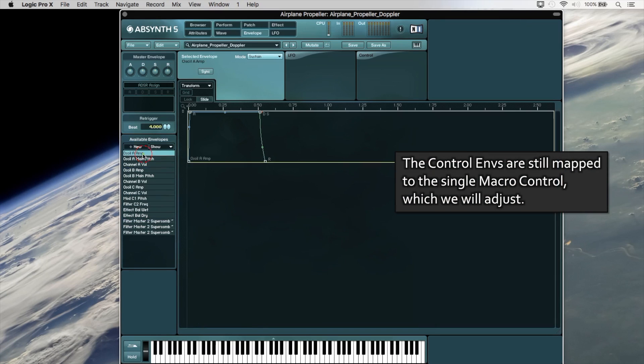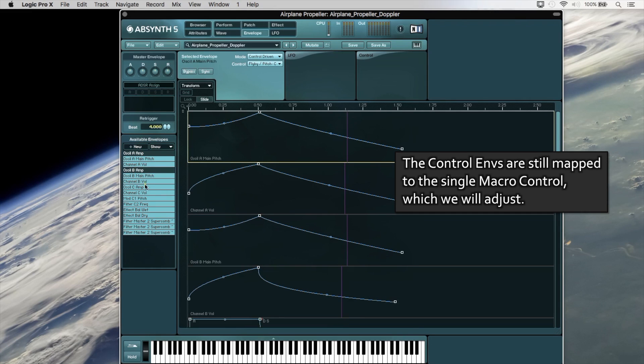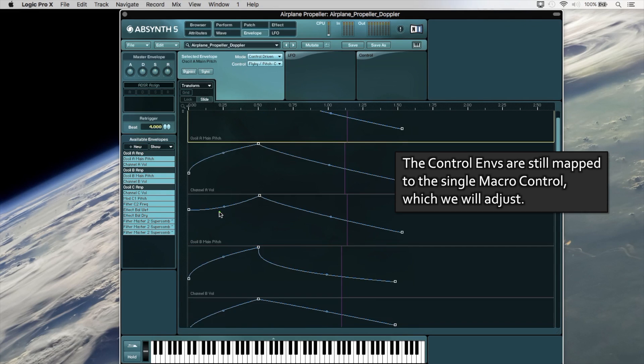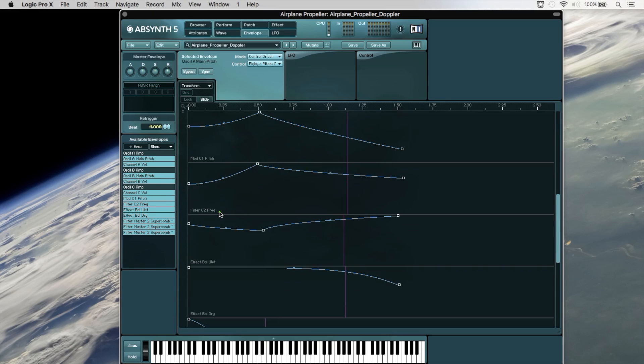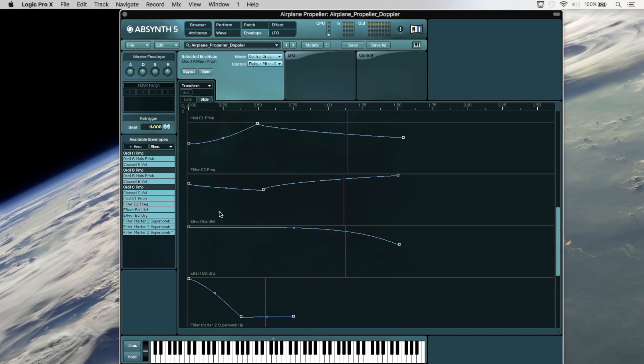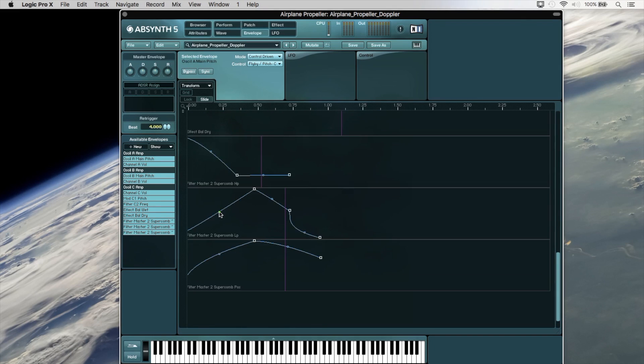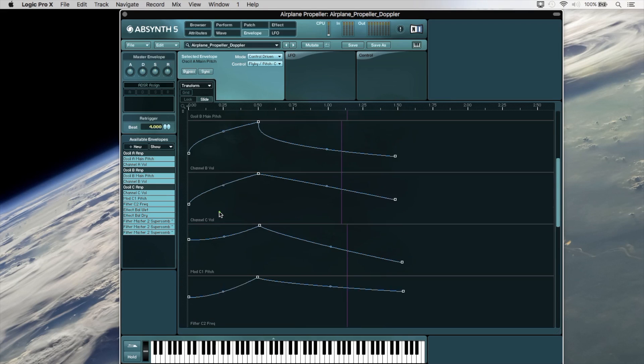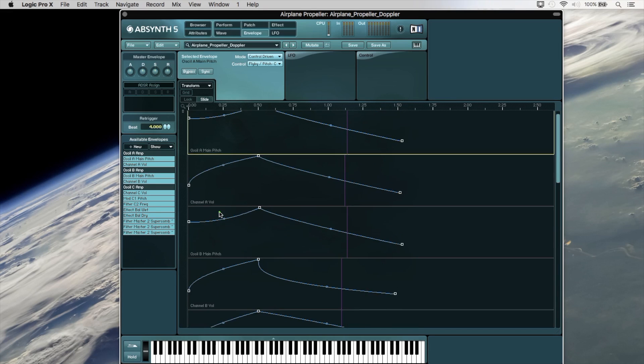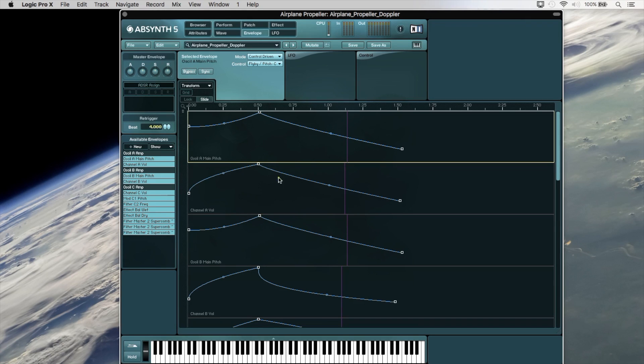If I just select all of these, so these are all control driven envelopes. This is as if the plane is flying very close to the listener, toward, and then away. So you can see these steep curves here.